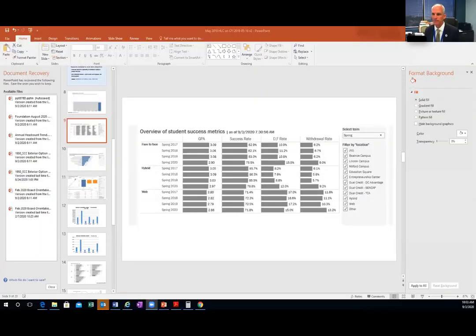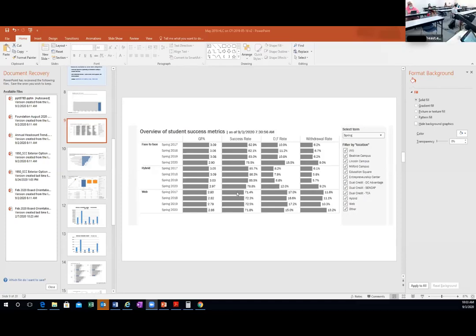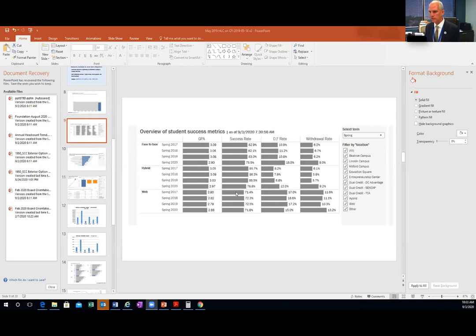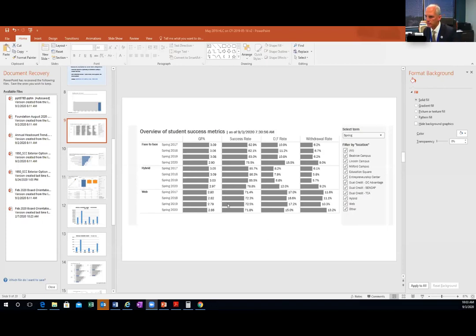Let's keep this really simple. This particular graph came up when we were trying to make a decision about how do we move forward in terms of the fall semester — is it the case that we should continue with face-to-face or move everything online?